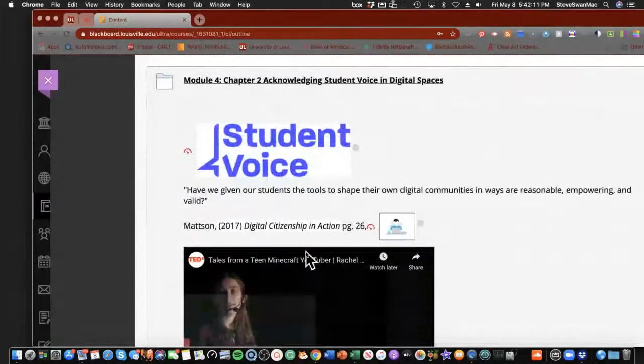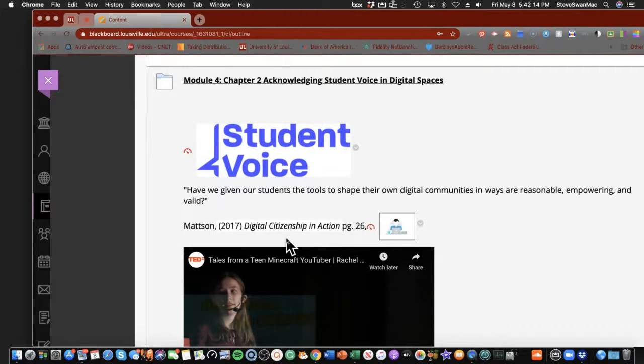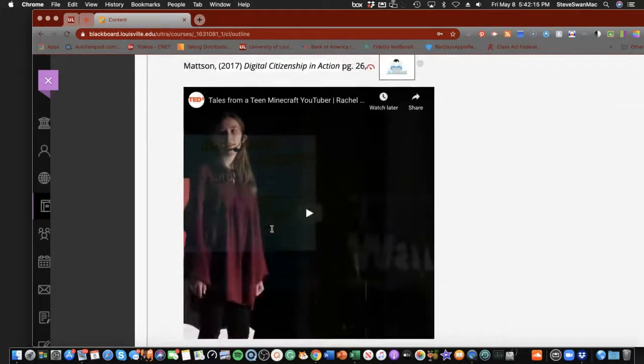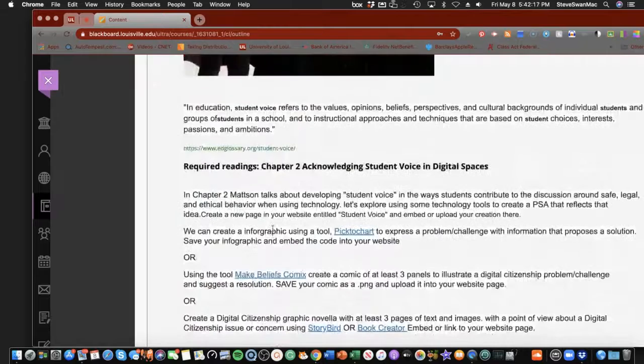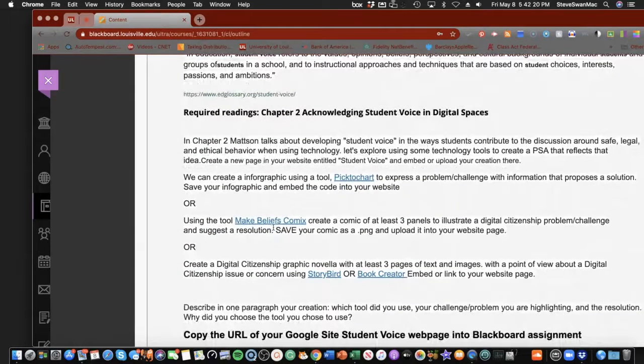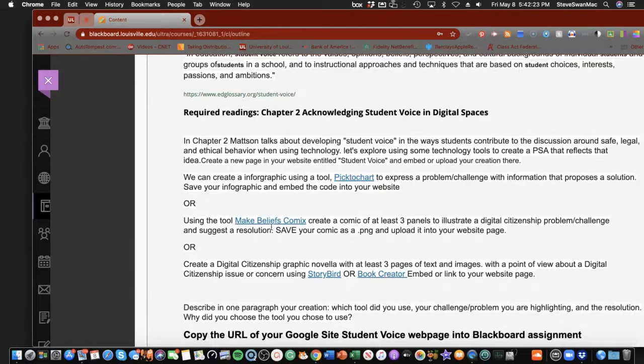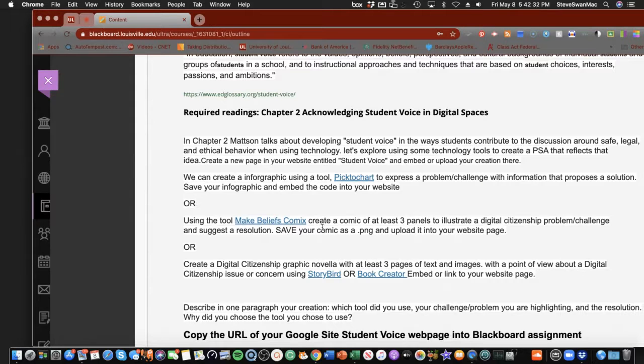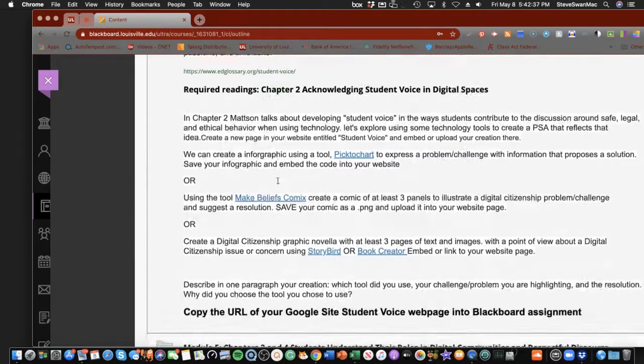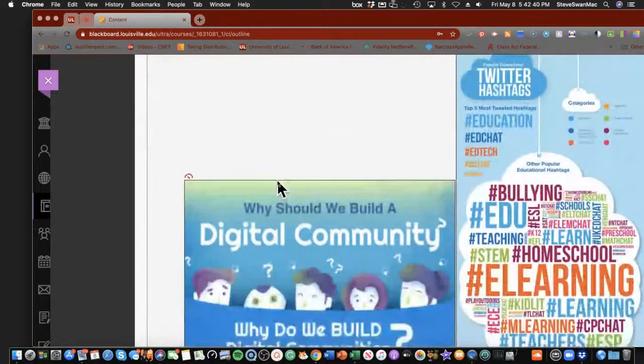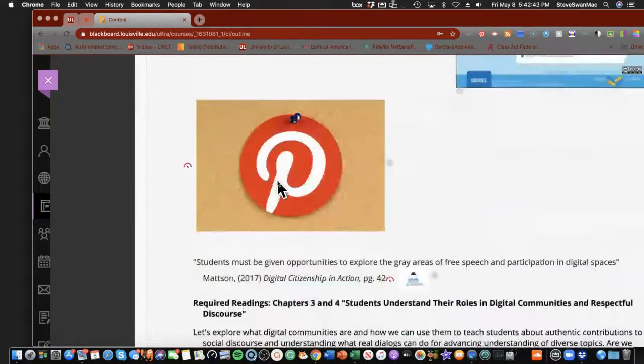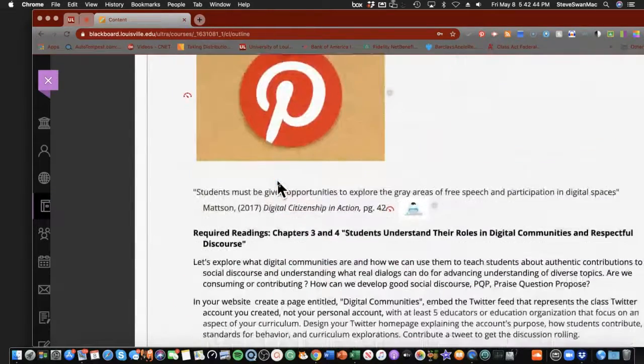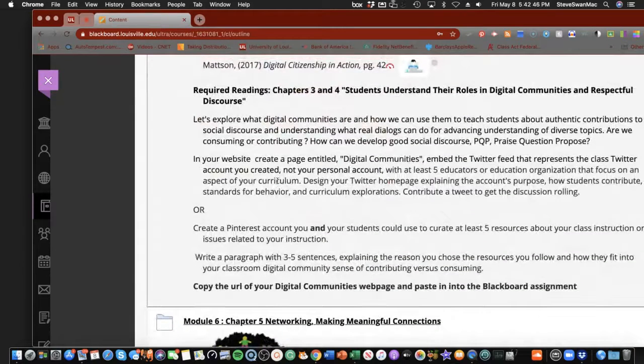For module four, we're going to be looking at acknowledging student voice. Again, we're going to be using quite a few different ways for you to demonstrate your understanding of what this means. We're going to be looking at something called a Pixton Chart, looking at something called MakeBeliefsComix, or looking at something called Storybird or Book Creator. Again, all of these are choices. You don't have to do all of them. Just pick one that makes you kind of go, huh, I like this.